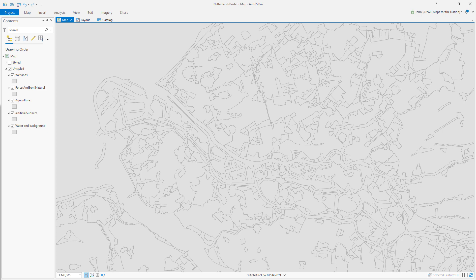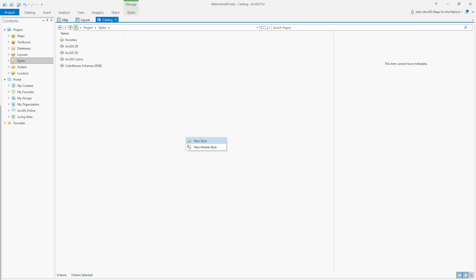Let's create a new style. A style is a set of symbols which can be easily populated, shared, reused, and it's a lot like CSS design files are for web content, but for your map.